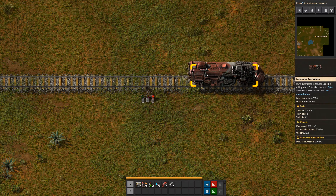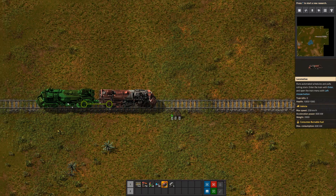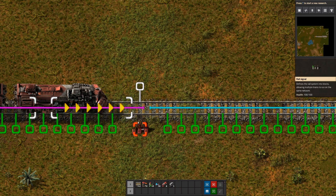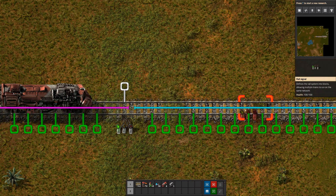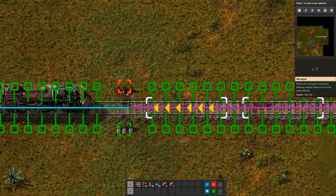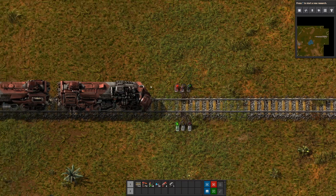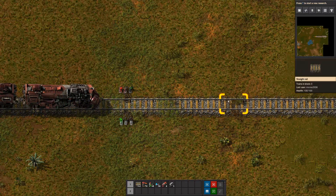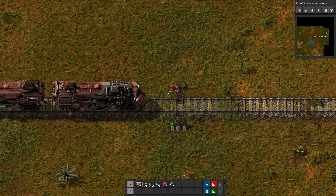If you're using a system where you have a train going both directions, you will also need a signal coming this direction. So if I'm going this direction, the right side would be here. You can see the top signal is red because it's reading this block, and this one is green because it's reading this block. That's all a rail signal does — it just reads the next block.